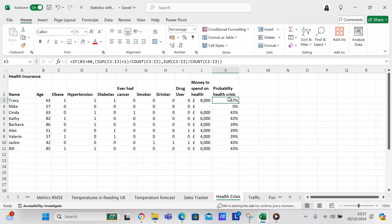The next column is the probability of a health crisis. The formula is: if B3 is greater than 60, then SUM(C3:I3) + 1 over COUNT(C3:I3); otherwise SUM(C3:I3) over COUNT(C3:I3). So you're calculating the probability they'll have a health crisis. Poor Tracy — she's over 60 and has three ones, so that's four total, meaning she'd potentially spend eight thousand pounds on health care in a year.